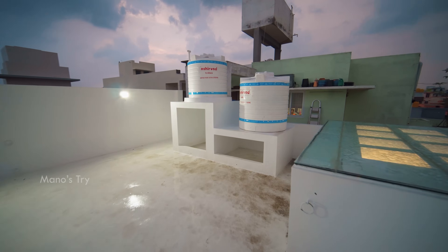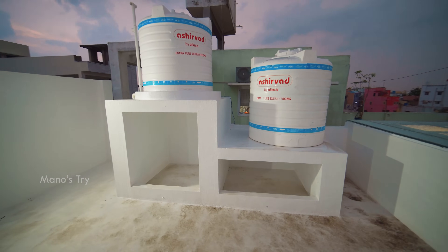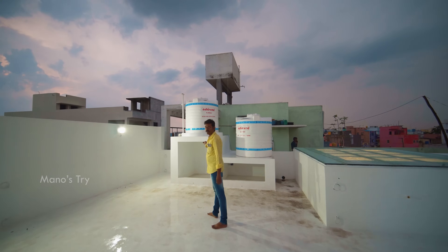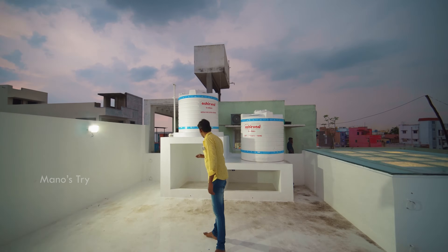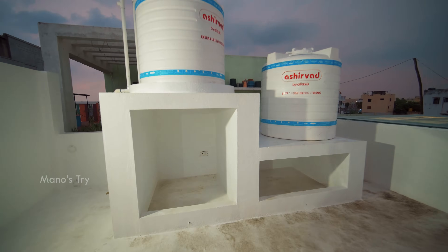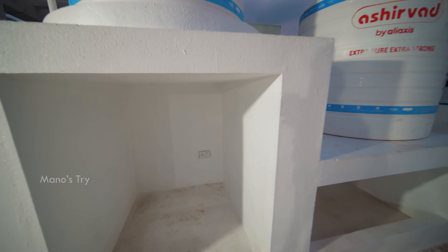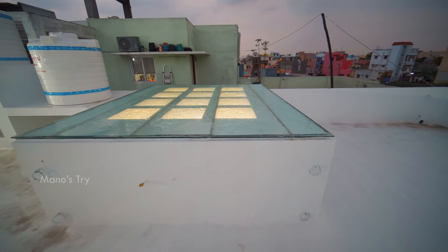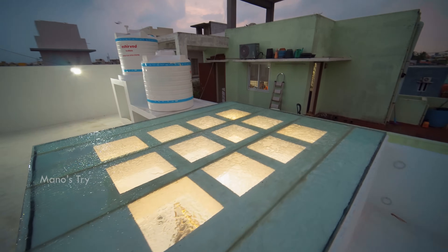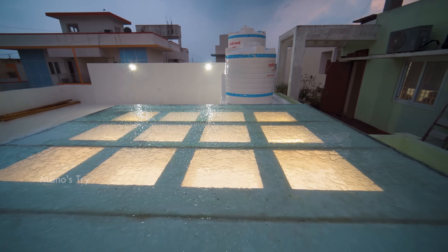There are two water tanks — one tank is overhead and one is at low level. The pressure boost pump is used with a power point. Here is the OTS area with toughened glass and a square pergola design.